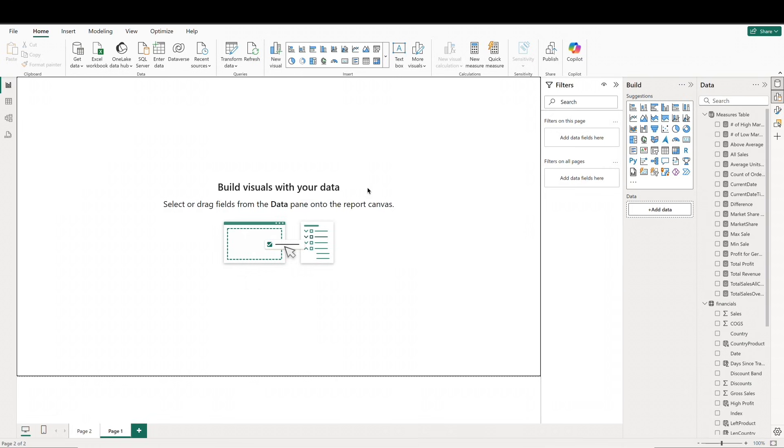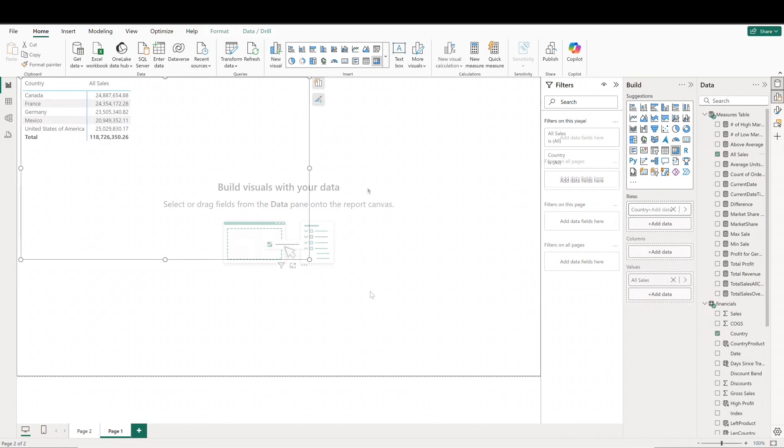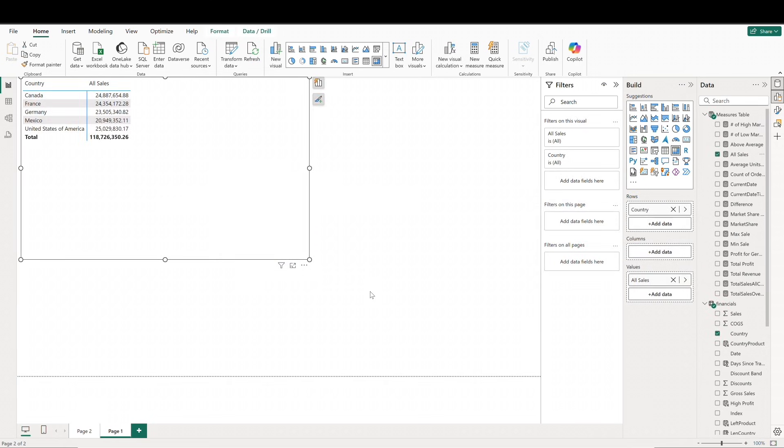Let's work with an example by pulling in a matrix visual and adding country in our all sales measure. We know that our all sales measure is just the sum of the sales column in our dataset. However, depending on the filter context, the formula here will produce different values.